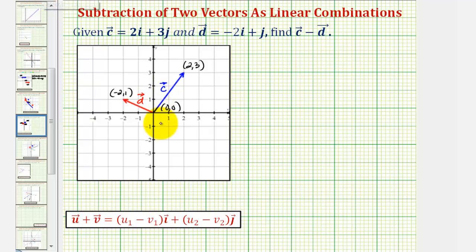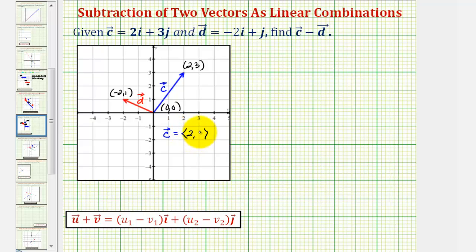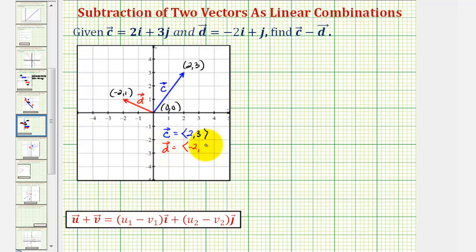We could also write the component form of vector c, where we'd have an x component of positive two and a y component of three. We could also write vector d in component form, where the x component is negative two and the y component is positive one.